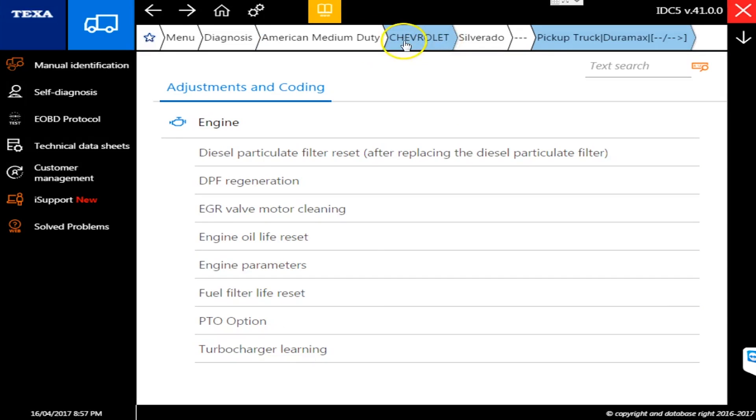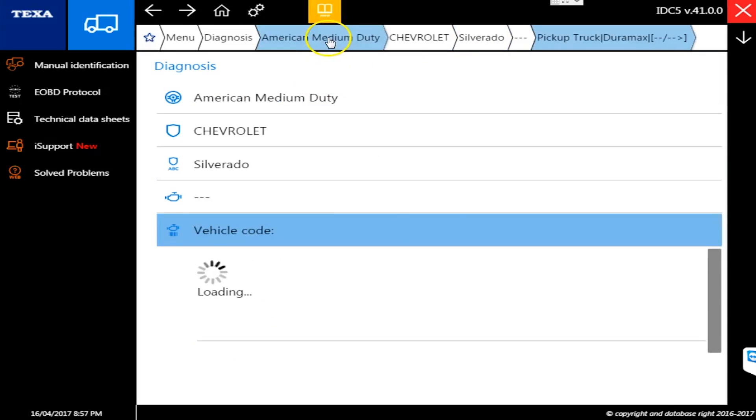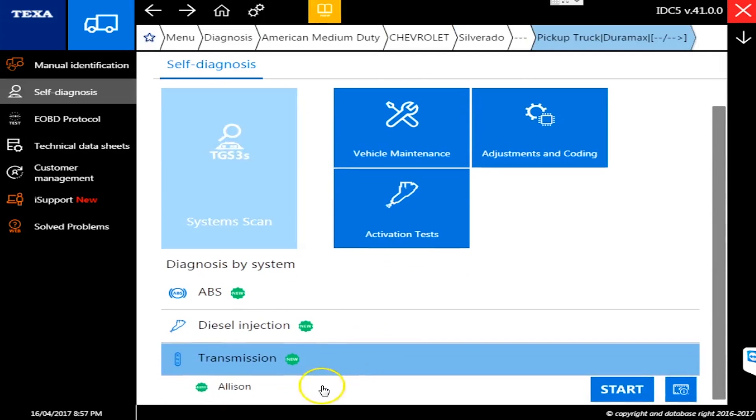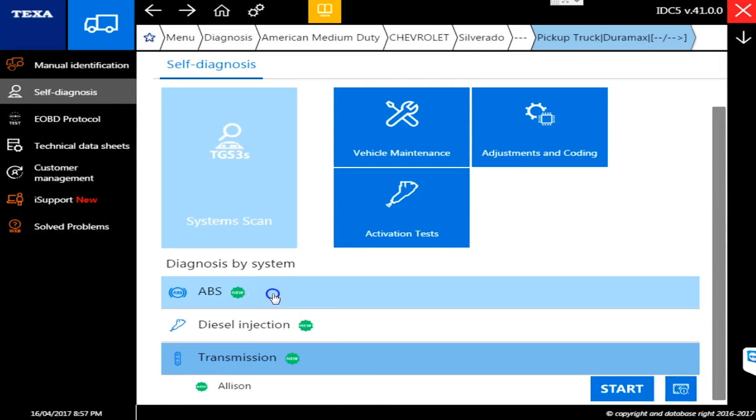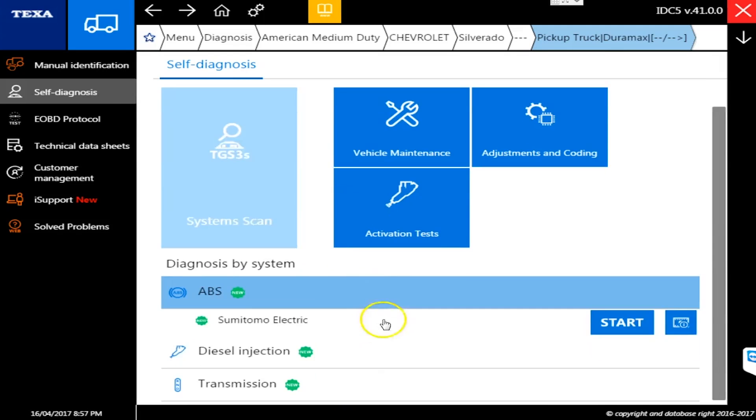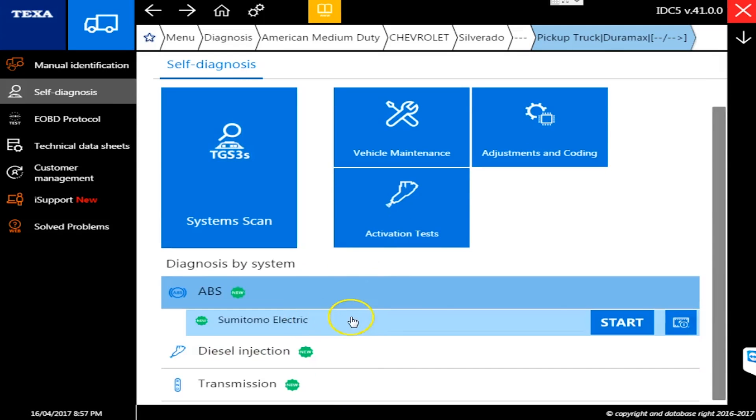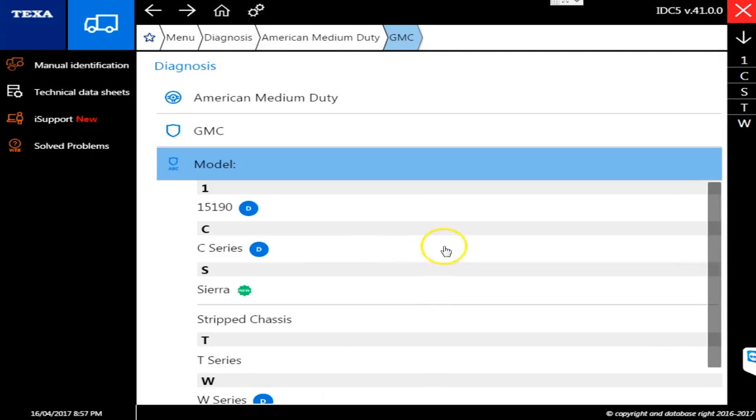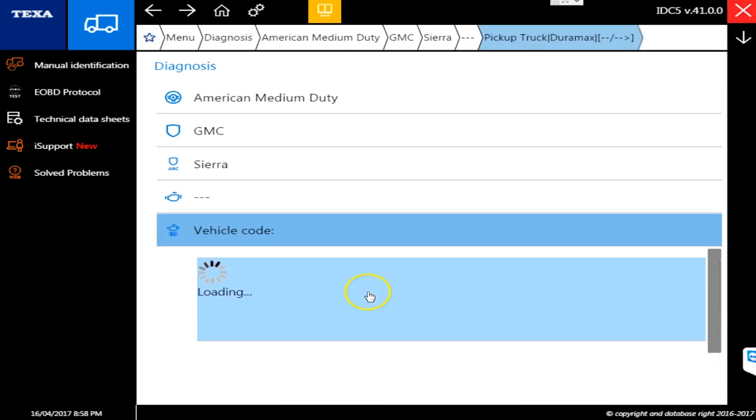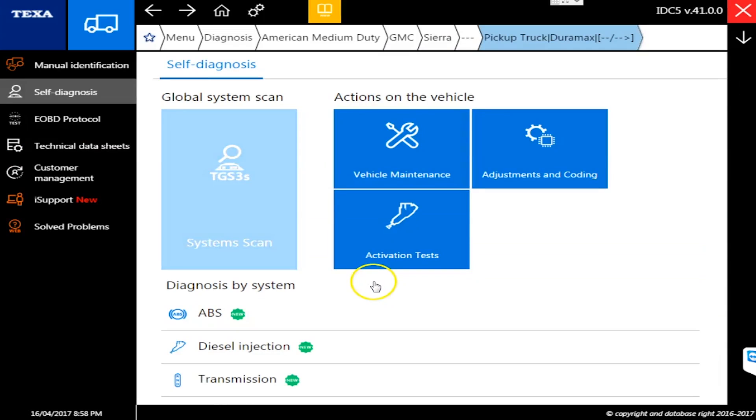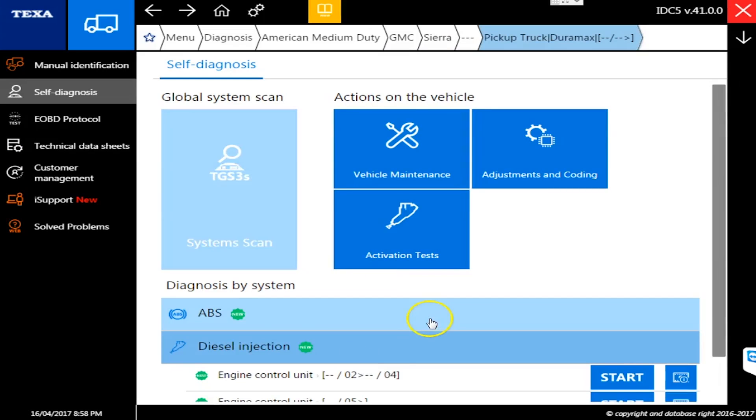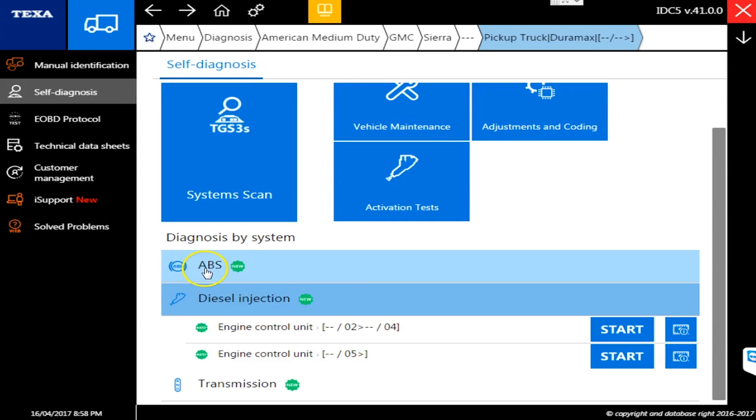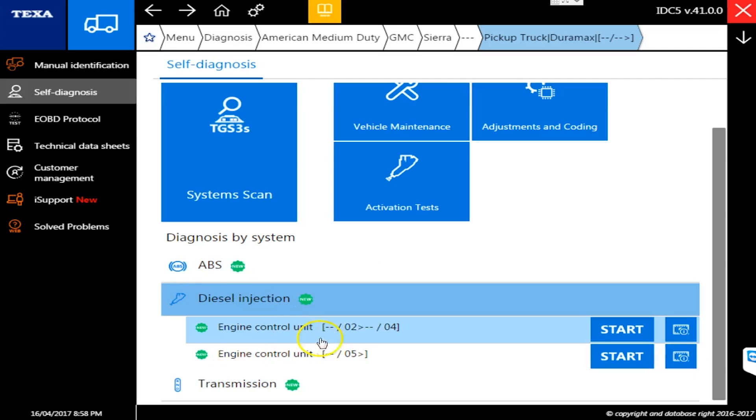That's not just for the Chevy Silverado. By the way, the Allison transmission has been added for it and the ABS has been added for it as well. If we go back here to GMC, which is in the Chevy family, or GM I should say, and we go to Sierra, we will see the 6.6 liters now covered here as well for the '02 and up. We have the same ABS, transmission, and diesel injection coverage.